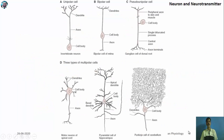A unipolar neuron contains only one process. A bipolar neuron has two processes — one axon and one long dendrite. In a pseudo-unipolar neuron, the cell body is positioned to the side and the axon bifurcates, appearing bipolar but not truly so. A multipolar neuron has many extensive processes from the cell body.